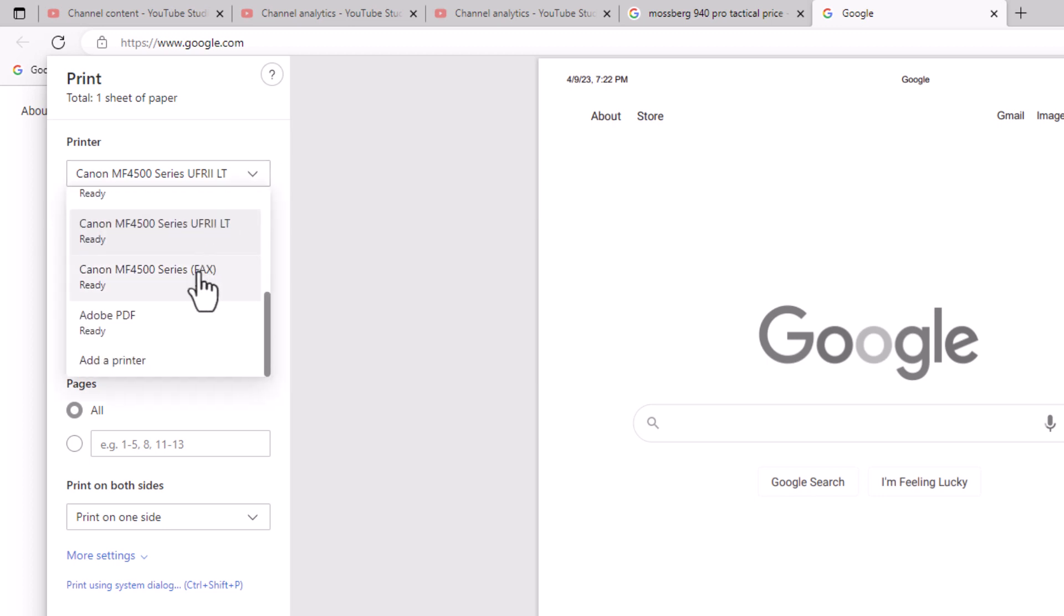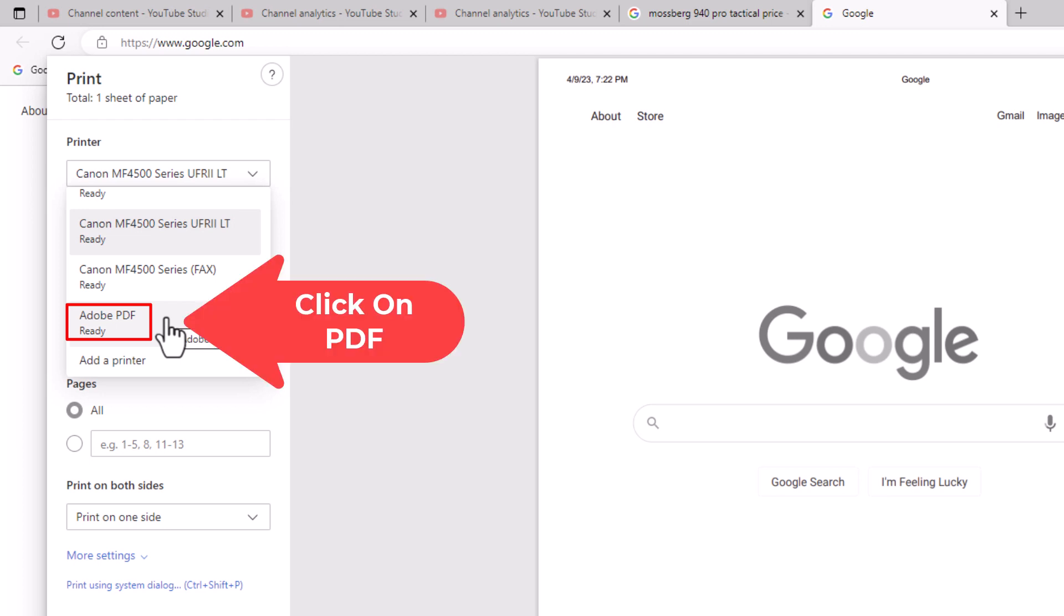You want to scroll down to where you see it says PDF. Mine says Adobe PDF. Yours might say something different, but you want to click on PDF.